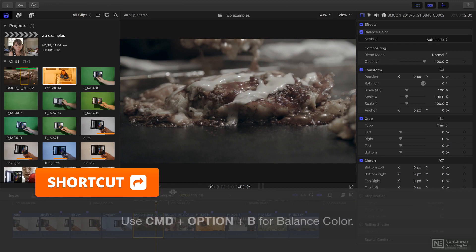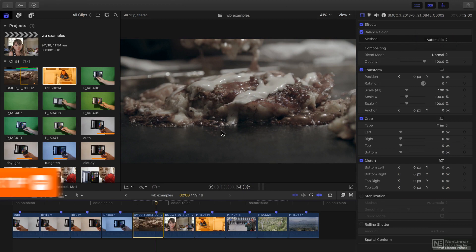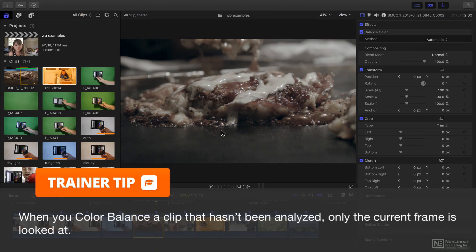It's chosen to balance using an automatic method, meaning that it looks over the whole shot, or specifically just this frame of the current shot, and corrects based on that.